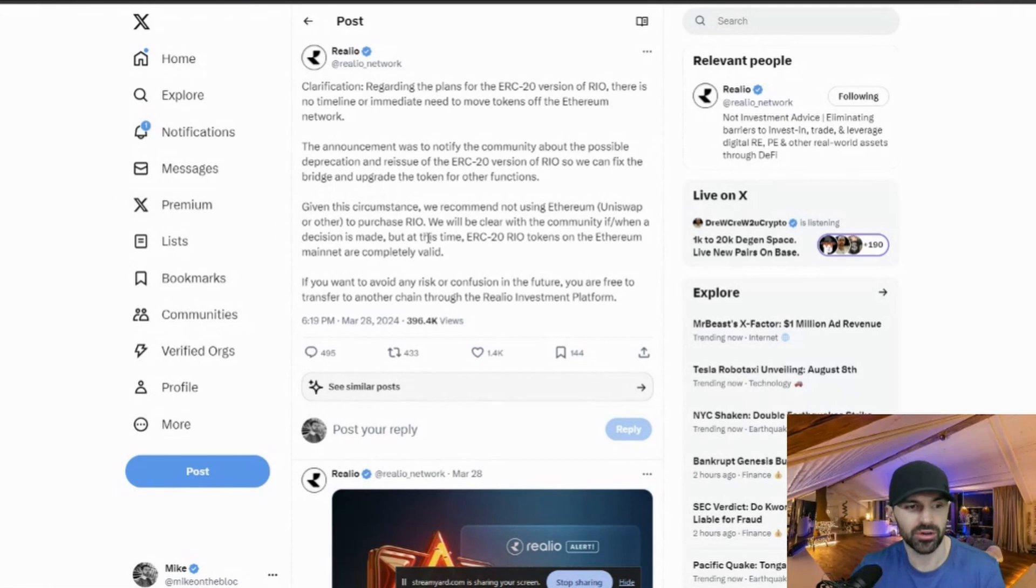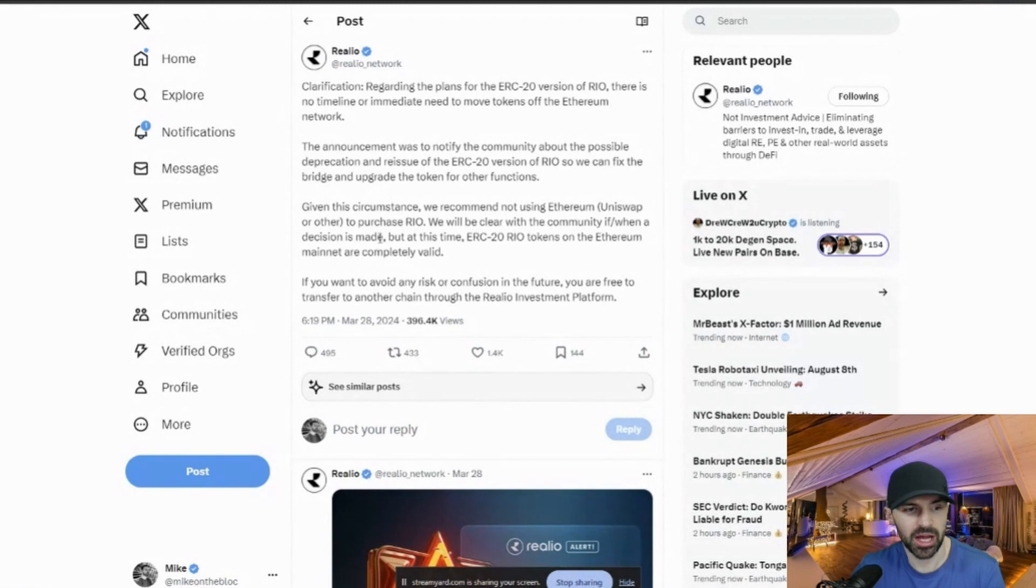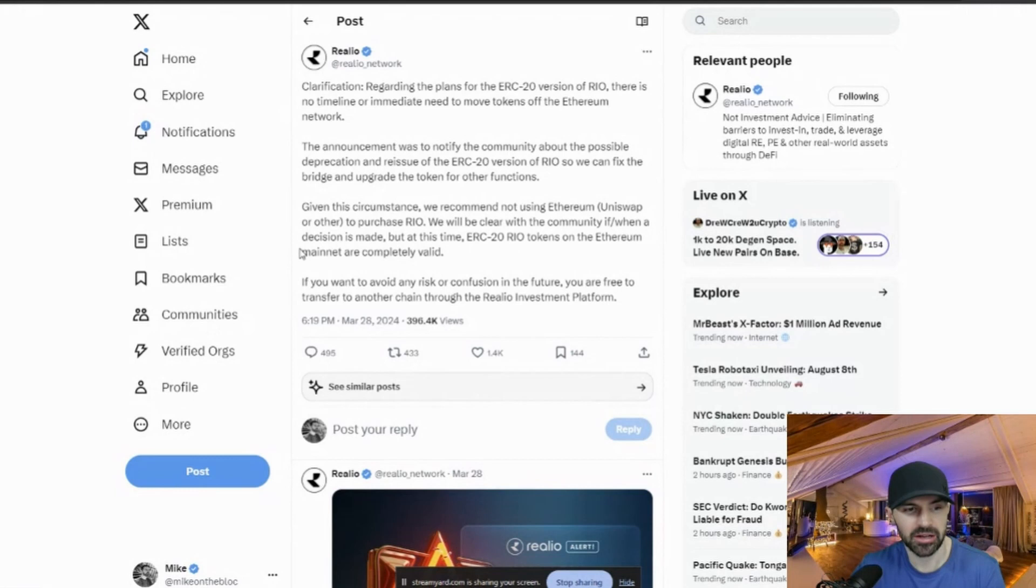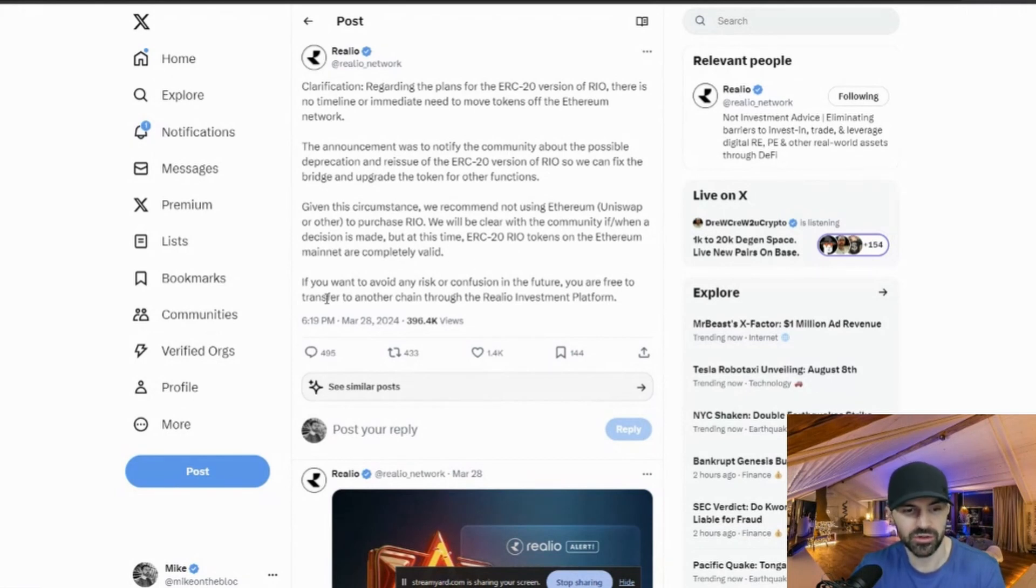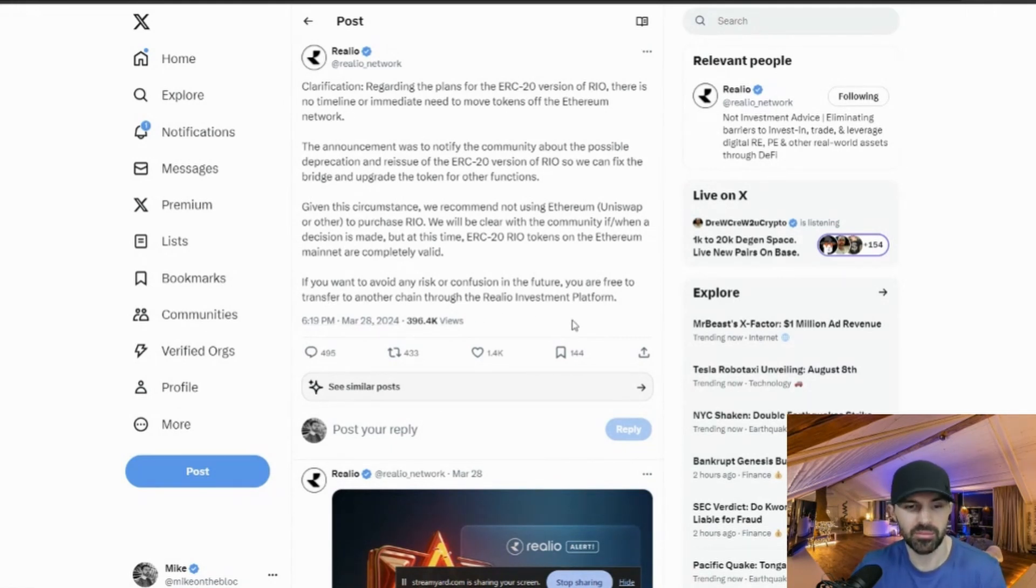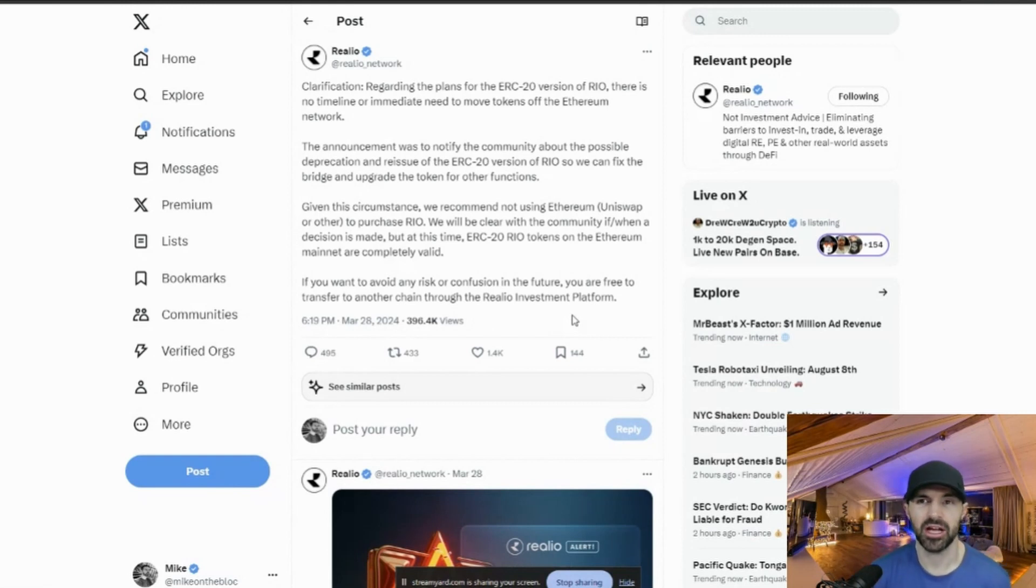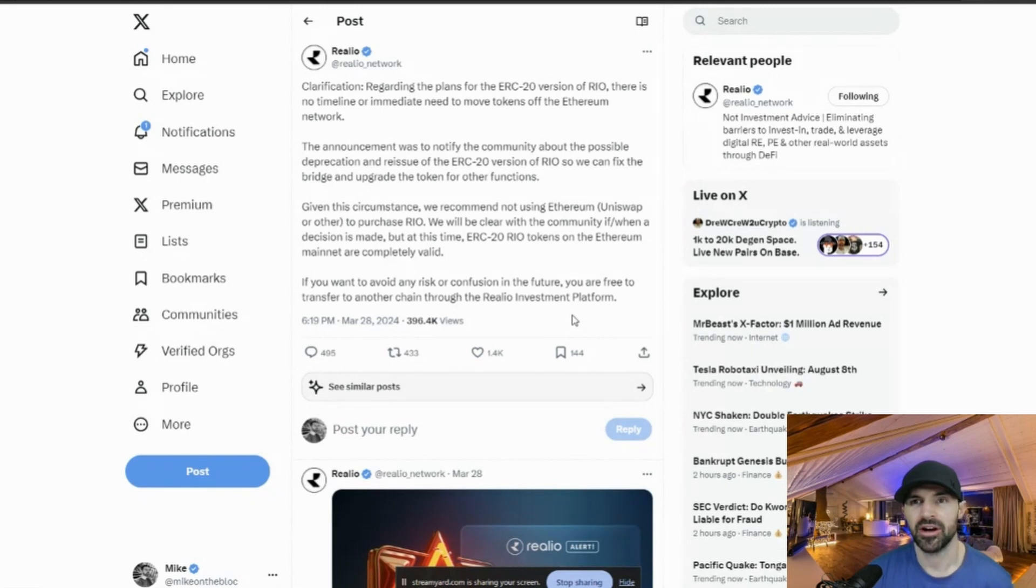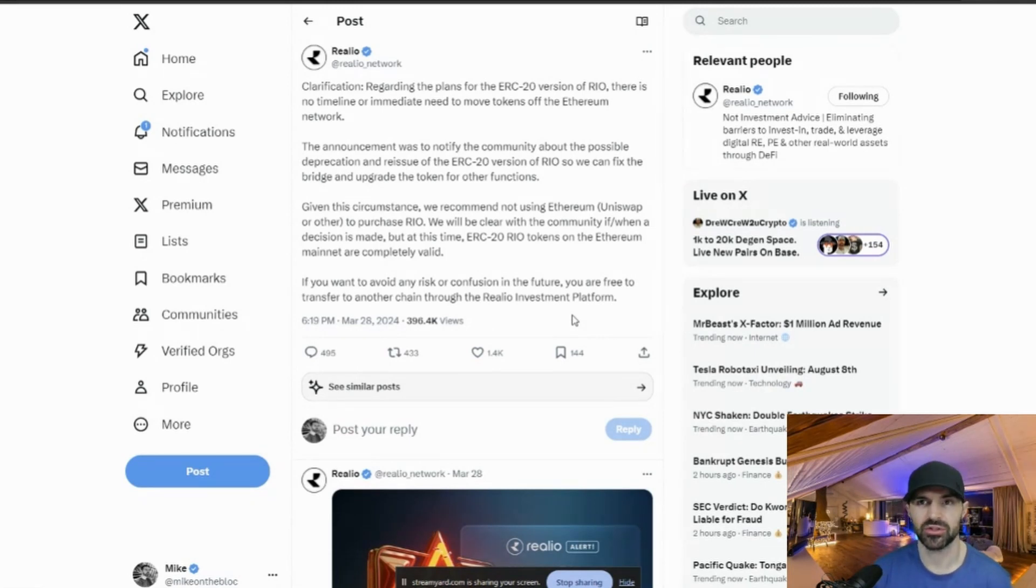So we can fix the bridge and upgrade the token for other functions. Given this circumstance, we recommend not using Ethereum, Uniswap, or other to purchase RIO. We will be clear with the community if and when a decision is made, but at this time, ERC-20 RIO tokens on Ethereum mainnet are completely valid. I actually had this problem where I bought my RIO on Uniswap and had the ERC-20 version of RIO.